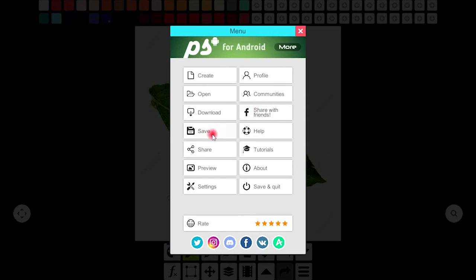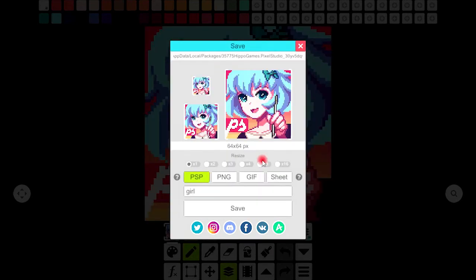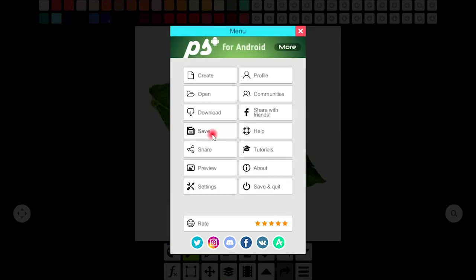The save option allows you to save it in many formats like PSP, PNG, GIF, and Sprite Sheet.